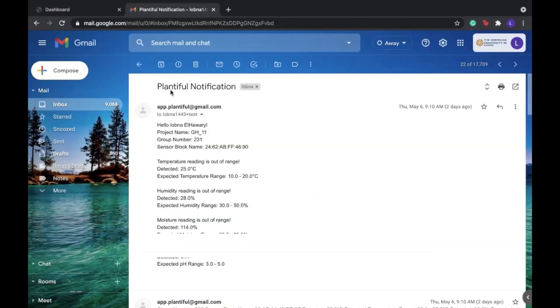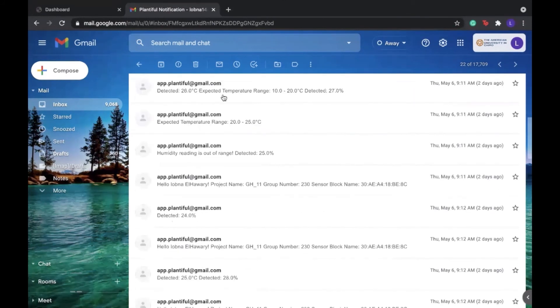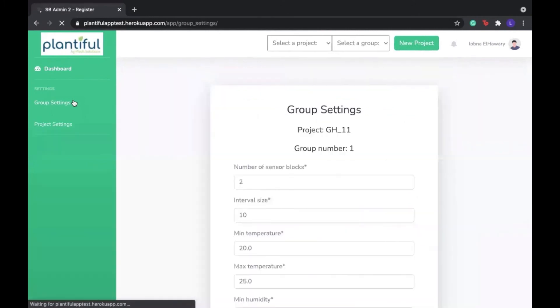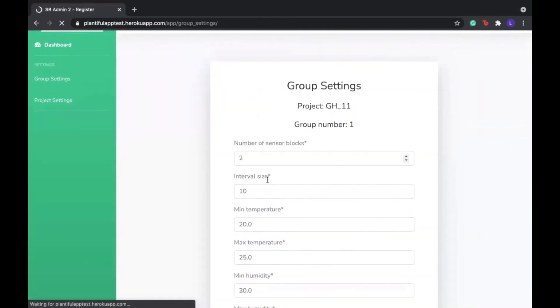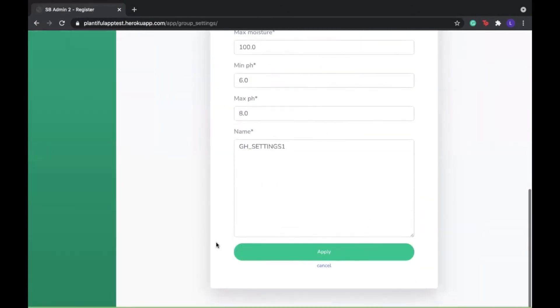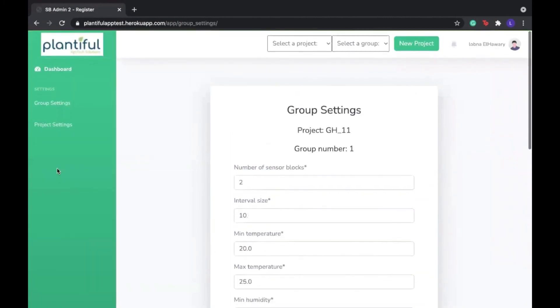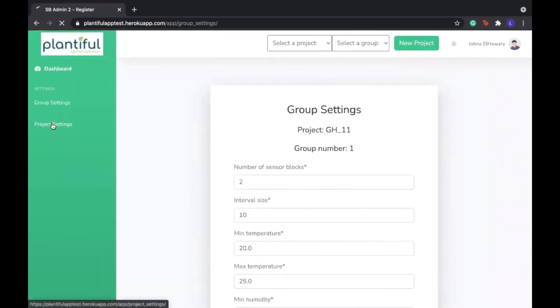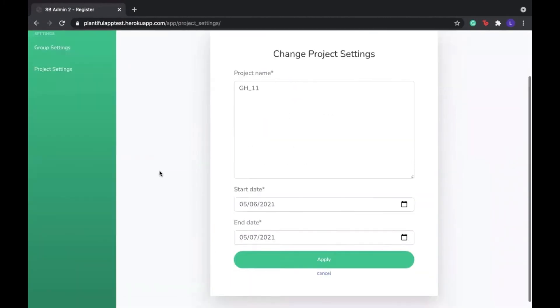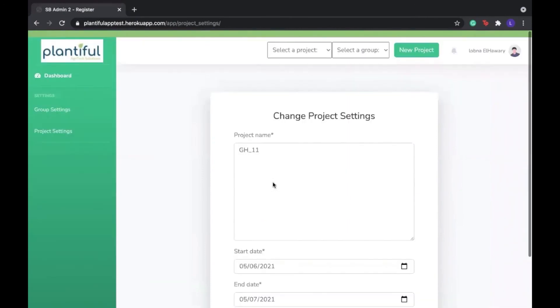When a sensor reading is out of range, we also get notifications on the email. We can also change the settings that we have already created, so we can change the ranges and all the other things that we have selected. We can also change the project settings. We can see the settings that were already applied and we can change them.